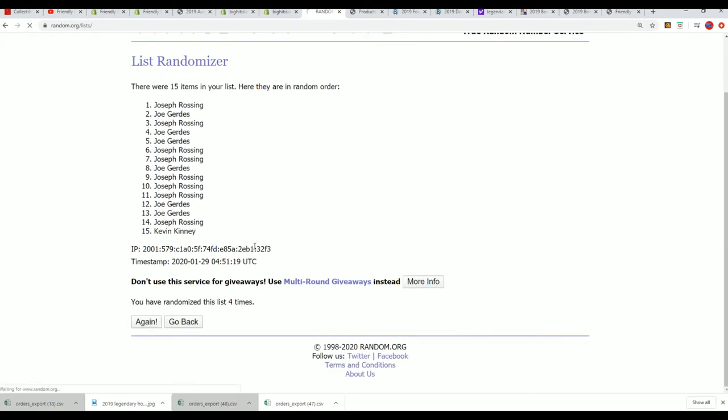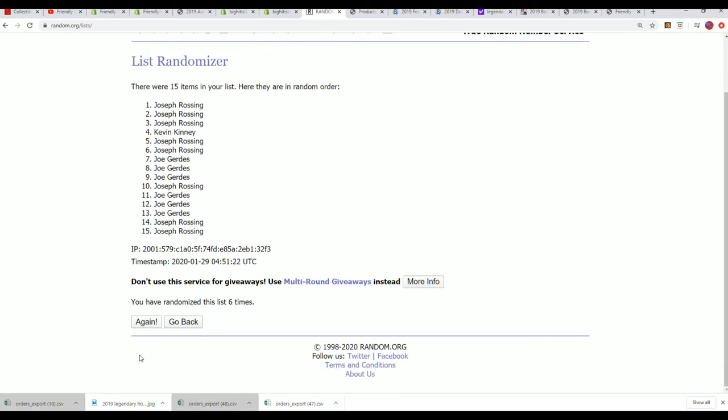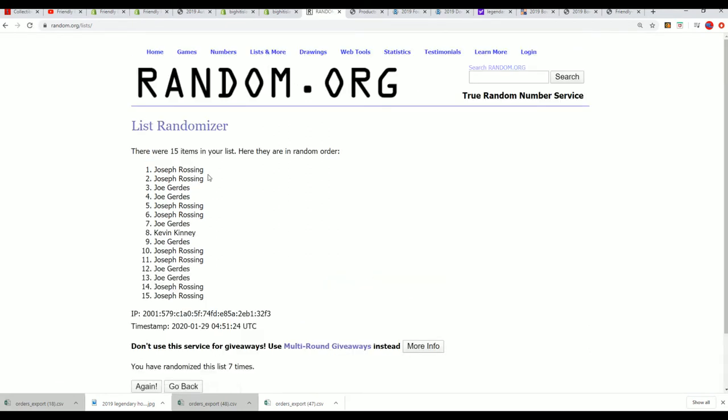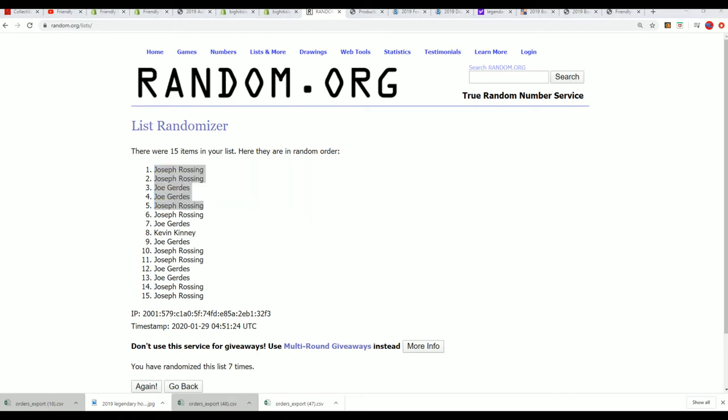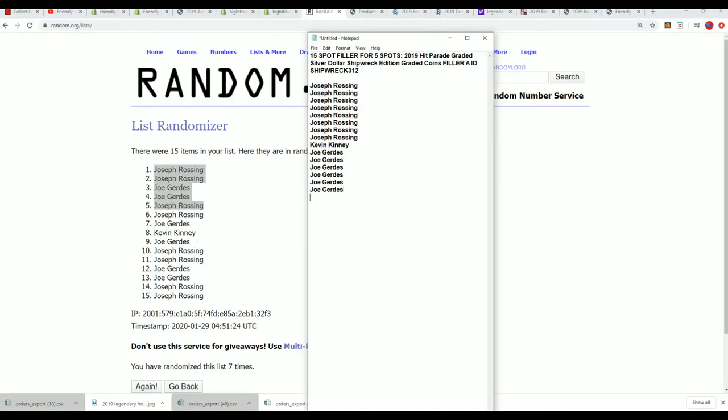Lucky number seven, and so there it is. Joseph R and Joe G, congrats, you guys are into our Shipwreck Koi box break that is coming up. That's down now to 10 left. There's a new filler popping up, Filler B will be available in just a moment.